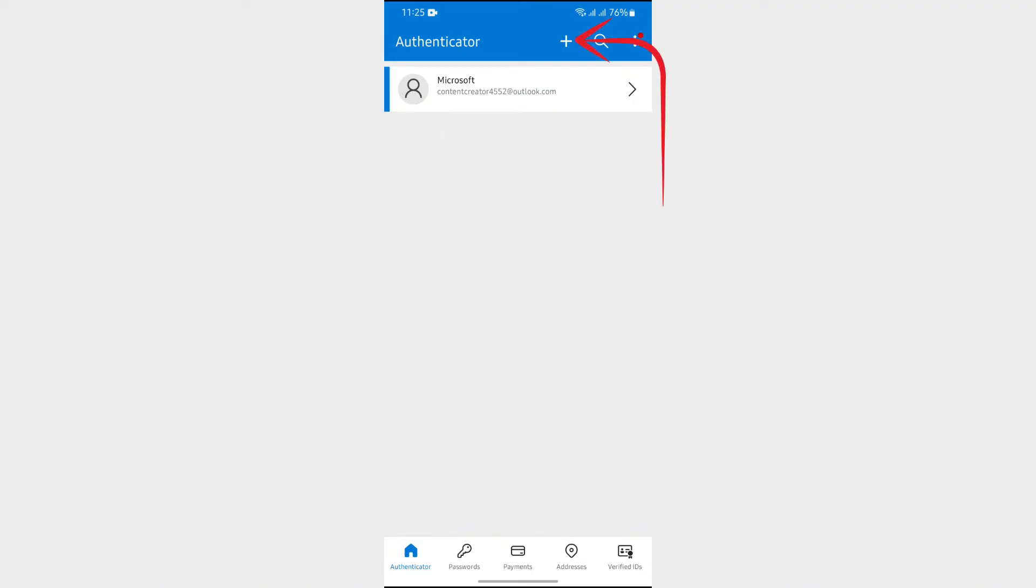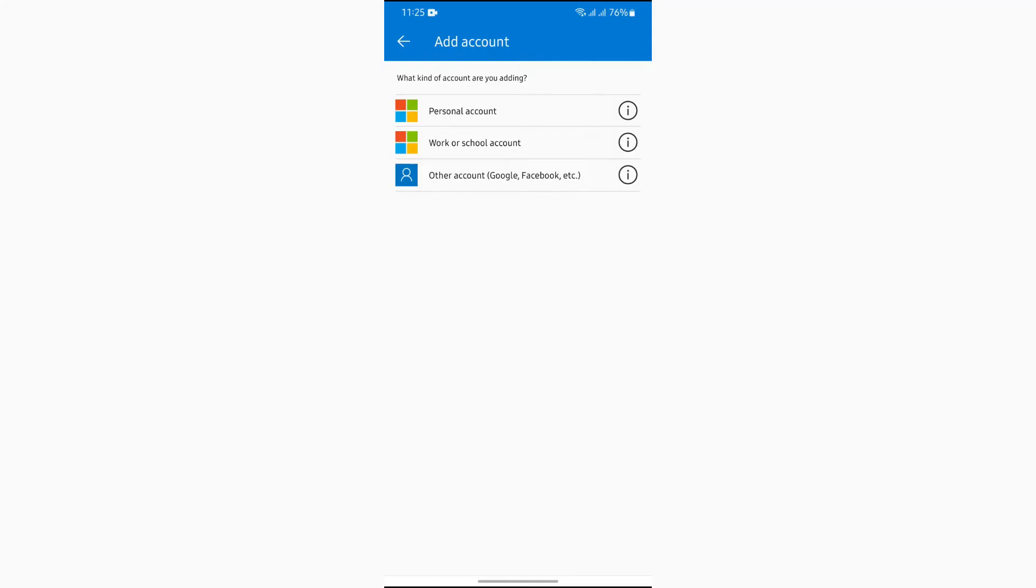You simply have to tap into this plus button just beside the magnifier icon. After tapping the plus button, you will get to see this Other Account option. Just simply tap into that Other Account option.